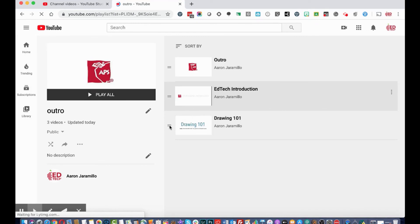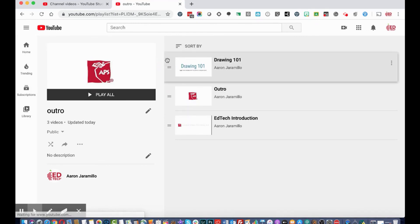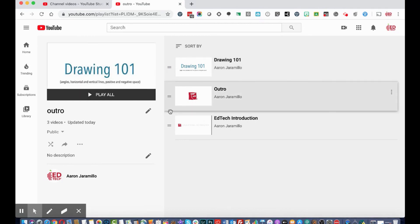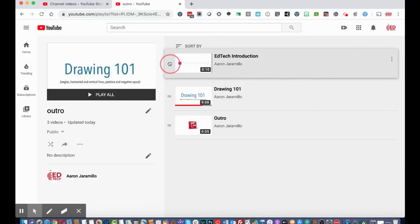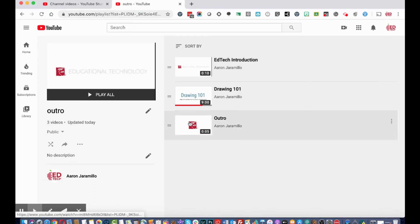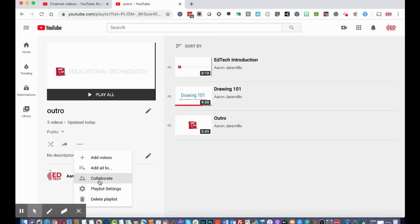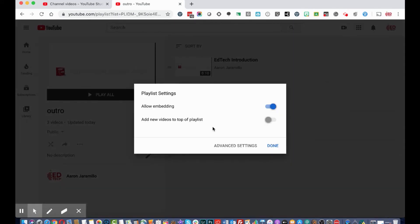You can drag and drop these videos to reorder them in a specific sequence. In the playlist settings, you can allow or disable embedding. By default embedding is on. You can also enable a feature that adds new videos to the top of the playlist instead of the bottom.